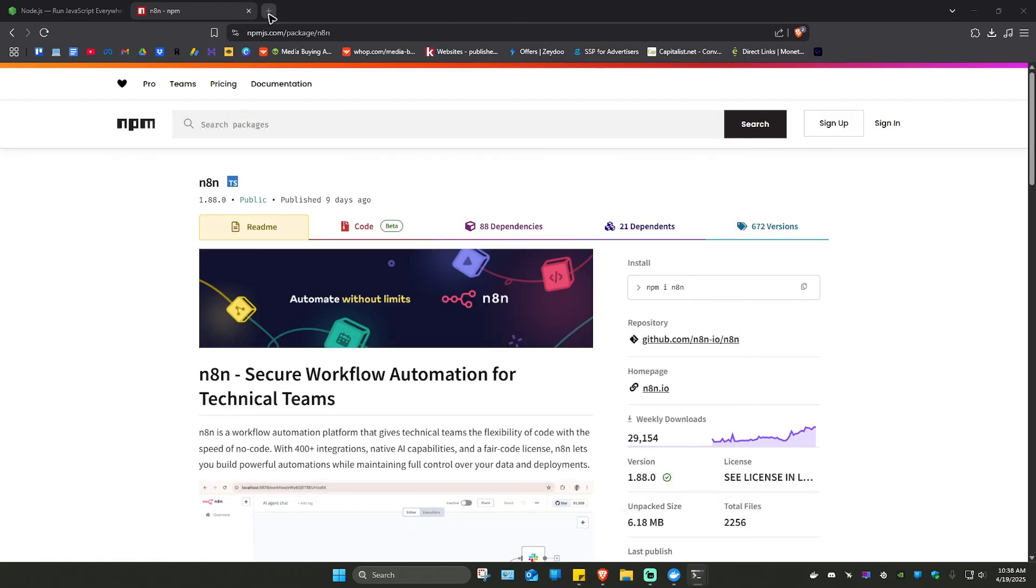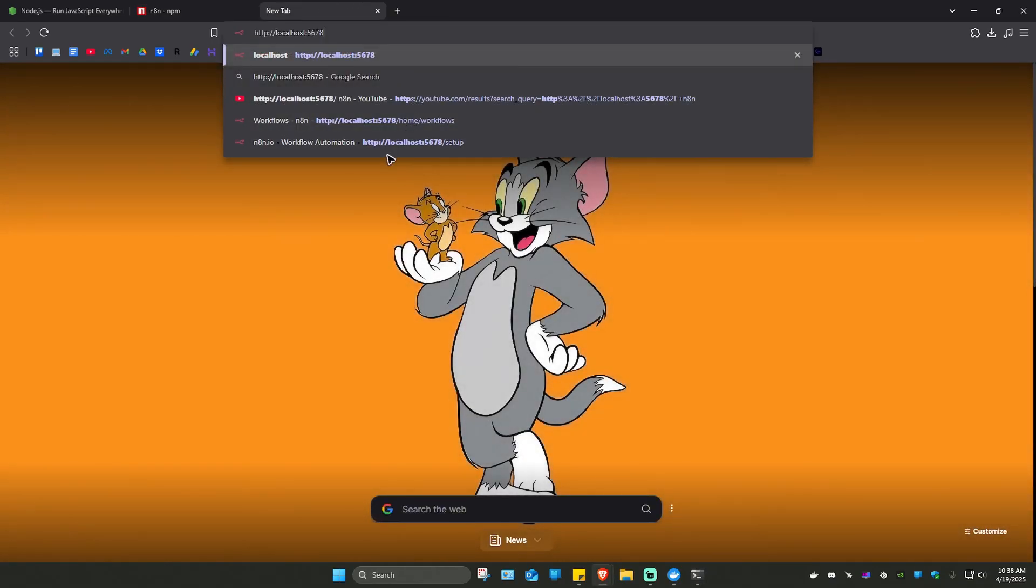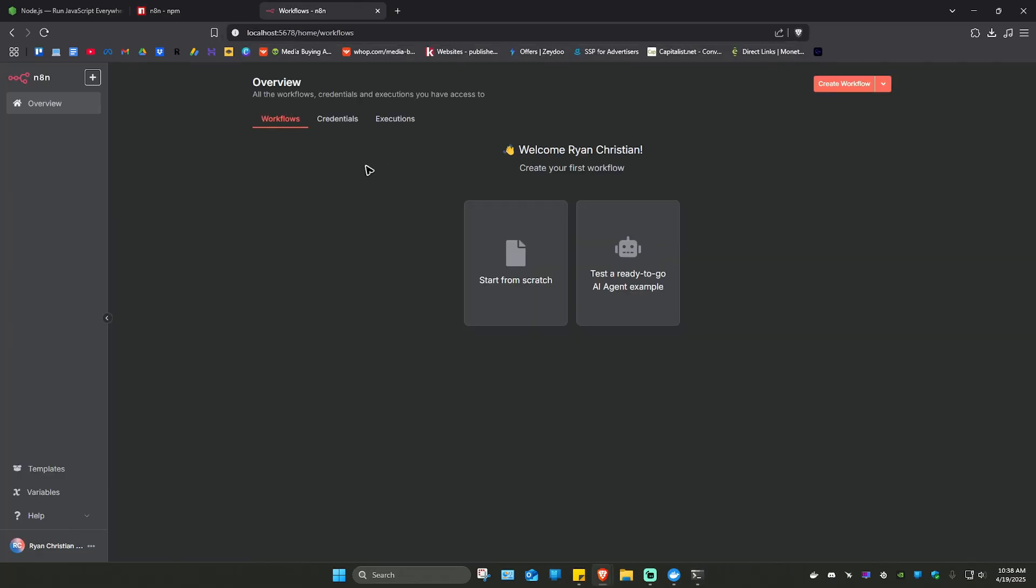If it's not going to work, paste that in here. And there you have your N8N dashboard. Well, I hope this video helps and I'll see you in the next one.